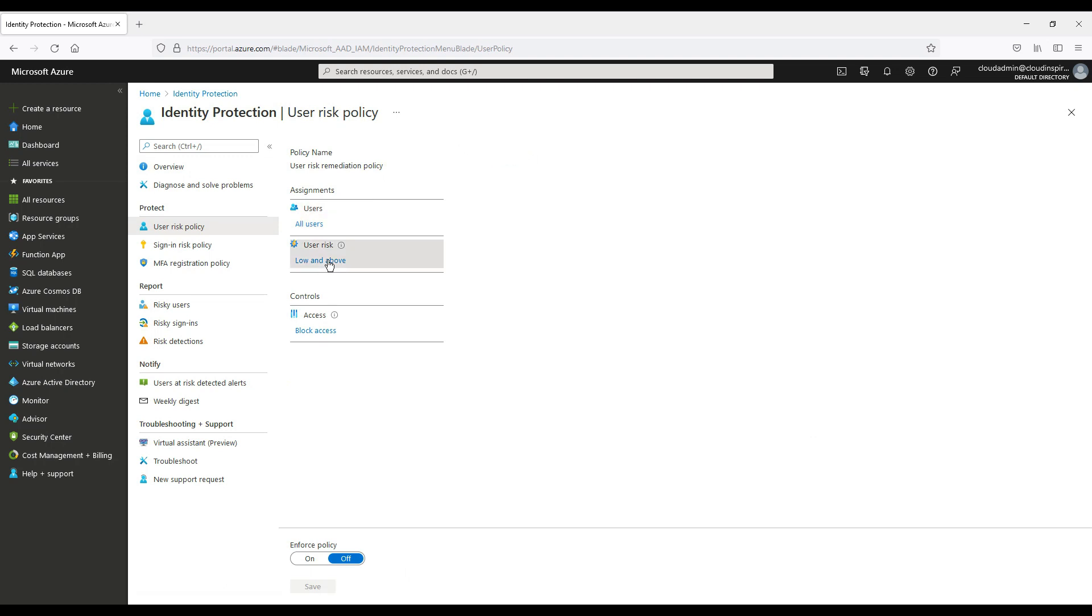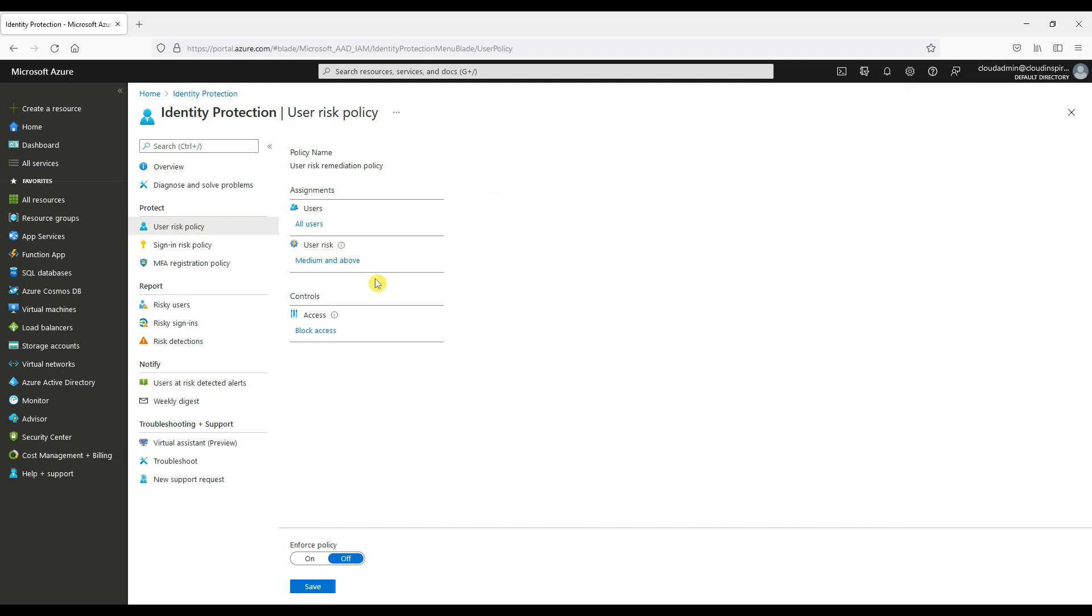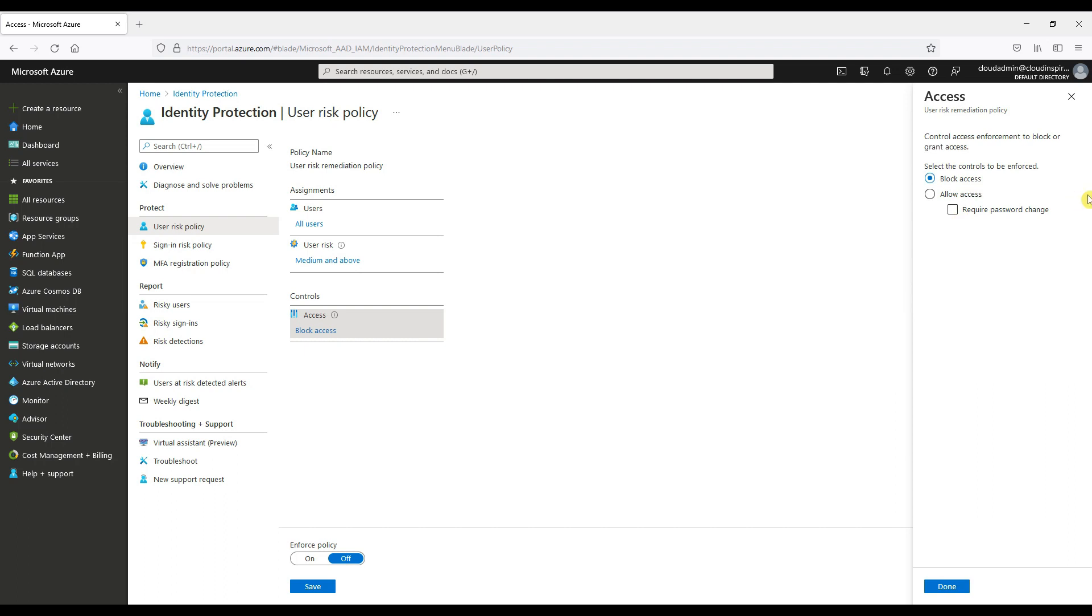We can decide here what users are targeted, for example all users or individual user accounts or groups. We can exclude users here from policy. We can configure user risk levels needed for policy to be enforced. In this case for the demo, we will choose medium risk. This is down to your environment and depends on your requirements.